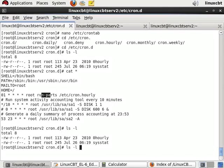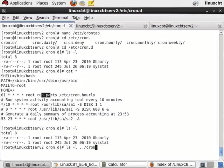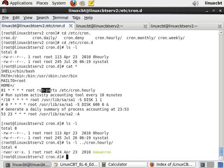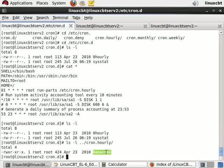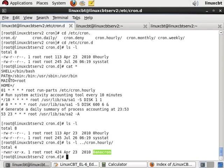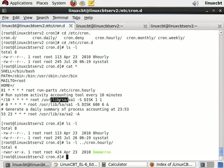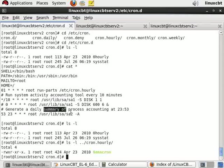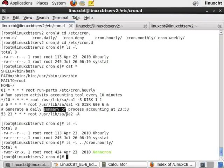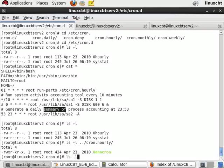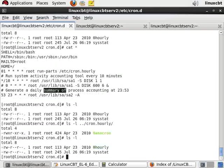Run-parts looks at cron.hourly and it runs the 0anacron script every hour of every day, every month, every week, and so on. Then sysstat runs and it checks disk activity every 10 minutes, generates a daily summary of process accounting and so on. These are system tasks that are run automatically by our Red Hat Enterprise system.